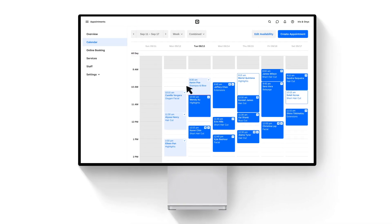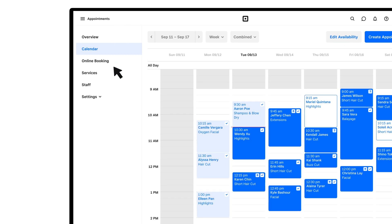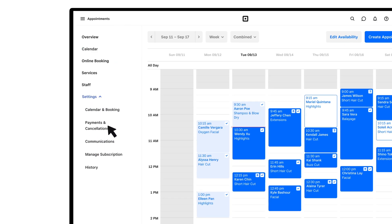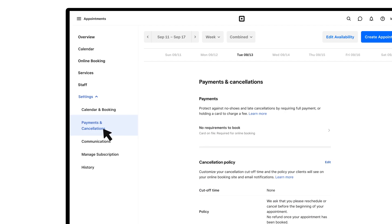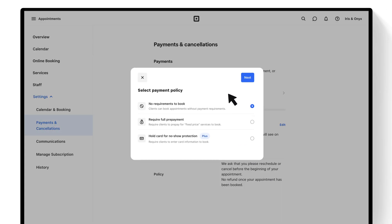To get started from your online Square dashboard, head to Appointments and then Settings. From the Payments and Cancellations page, make your selection and save your settings.